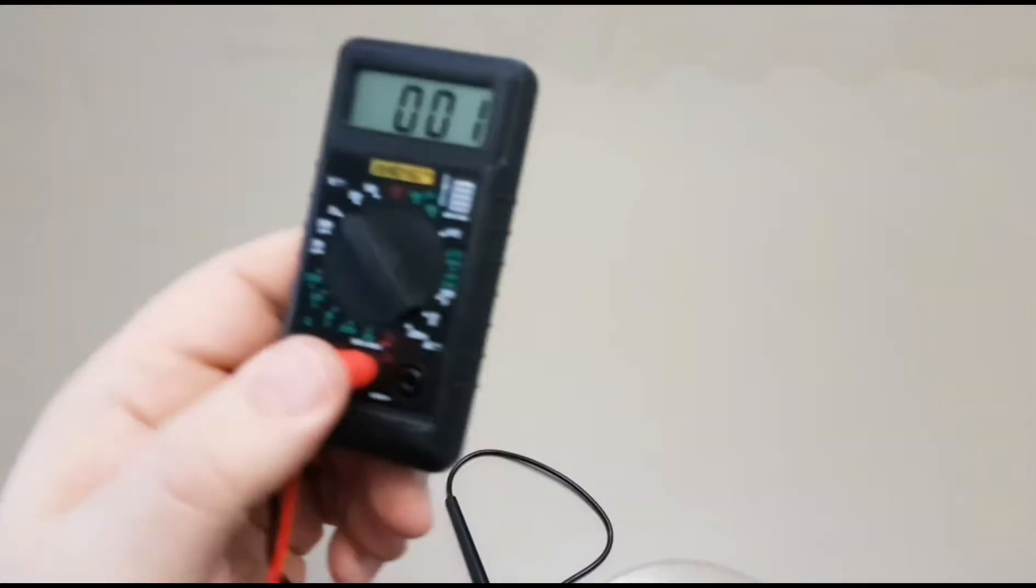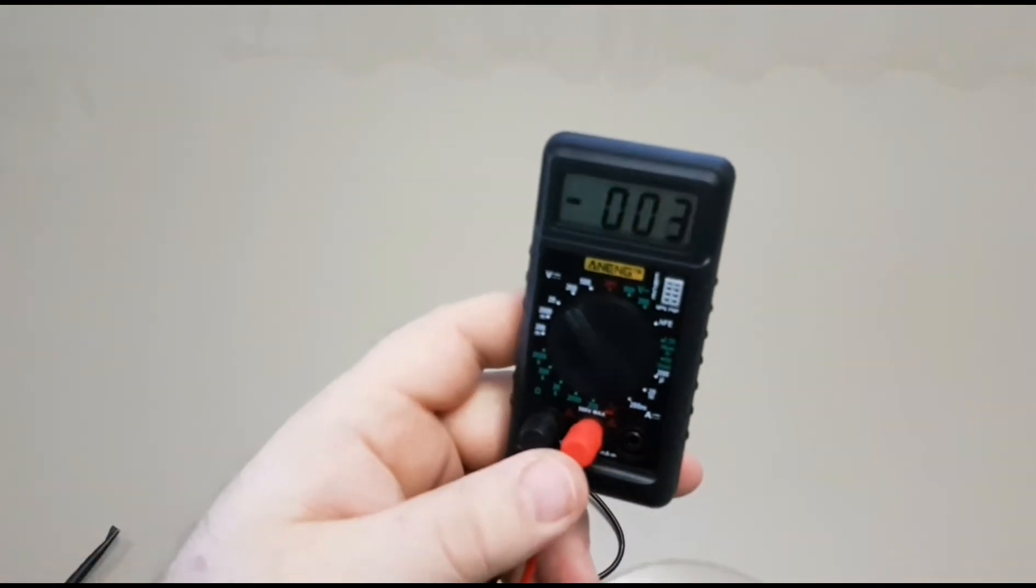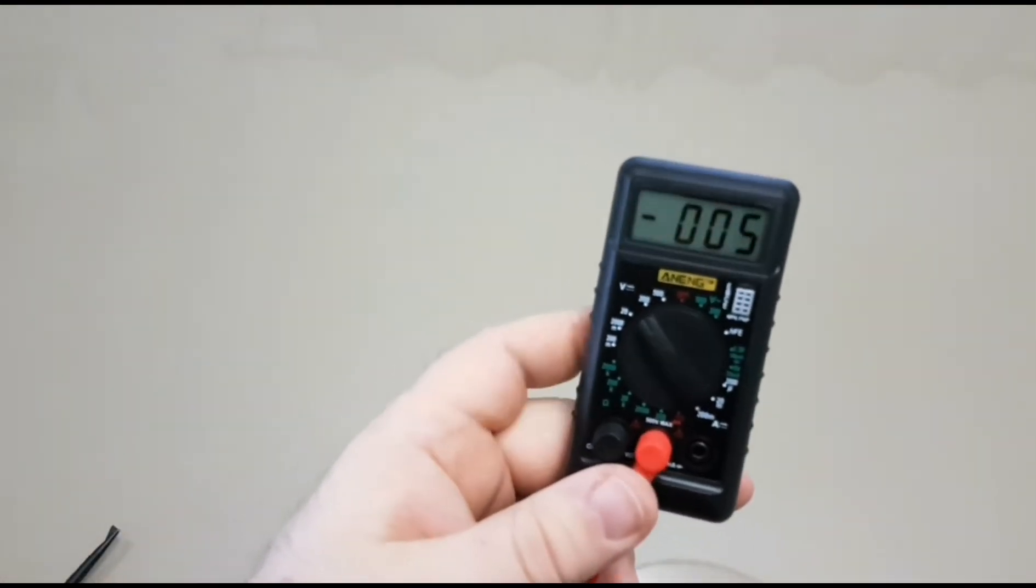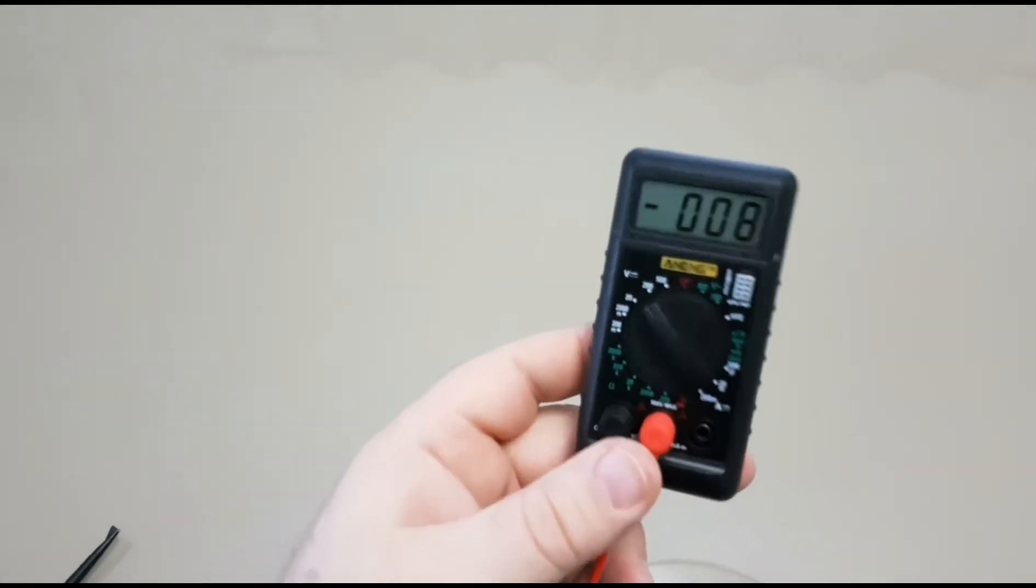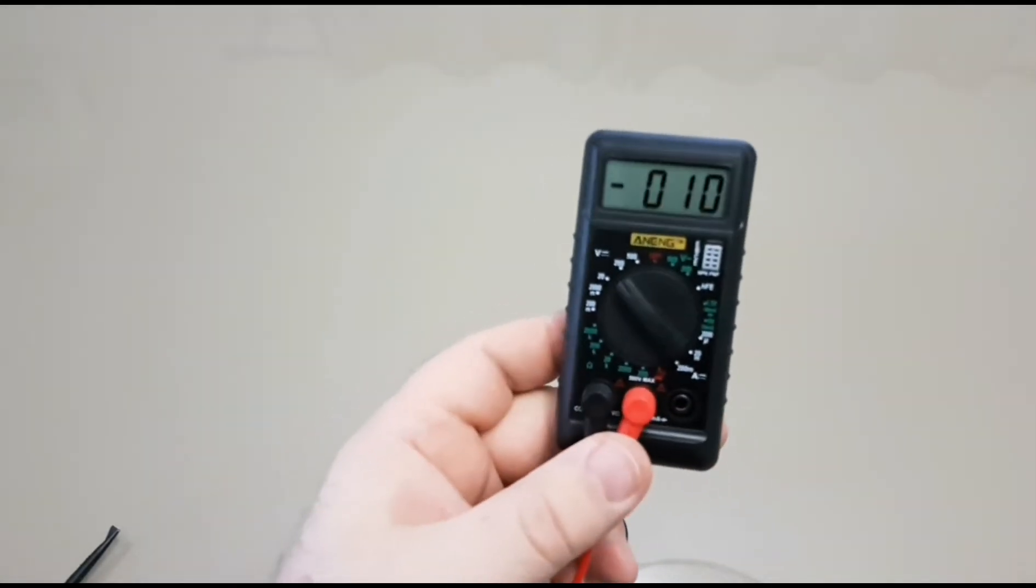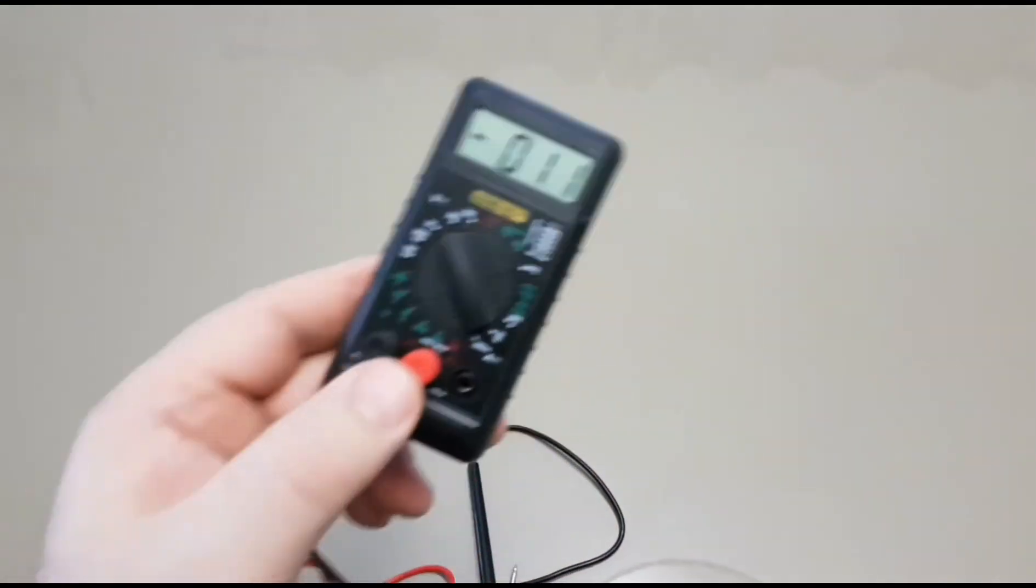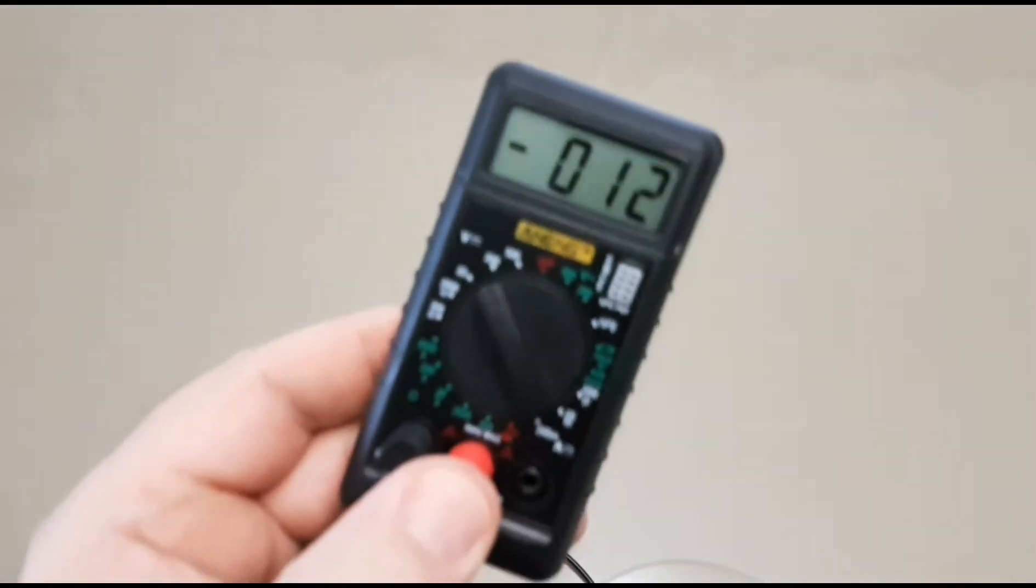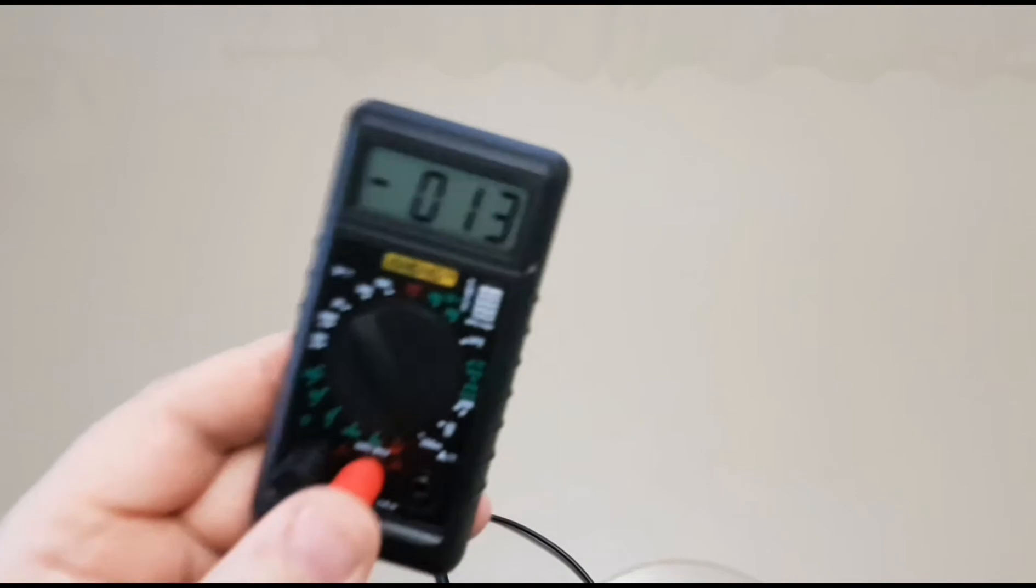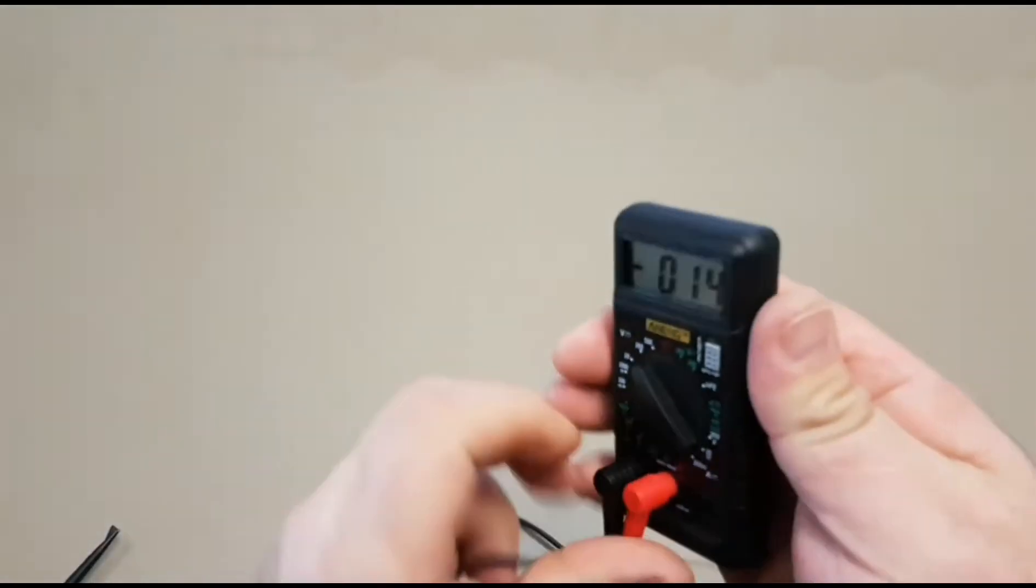Now when I say cheap, boy do I mean cheap. This Anang Mini retailed for around $4 Canadian, approximately $2.83 US. So yeah, in terms of the Chippo Multimeter reviews, this is probably one of the cheapest multimeters I've yet to review.